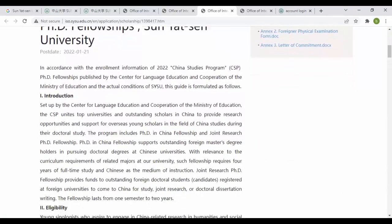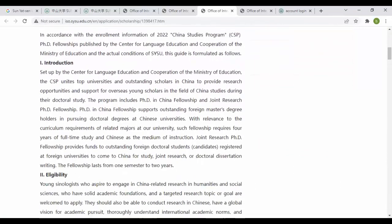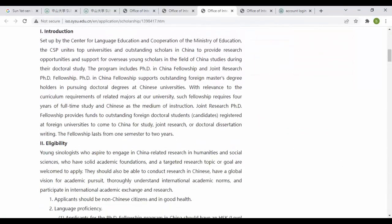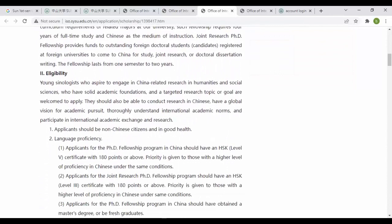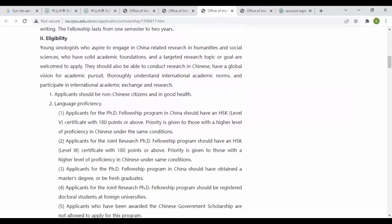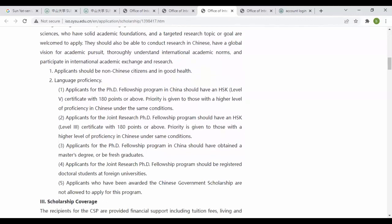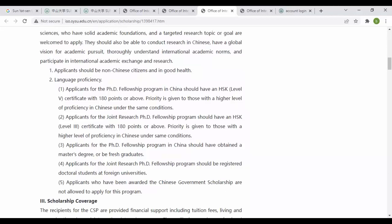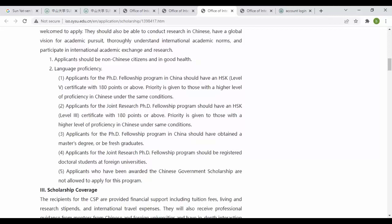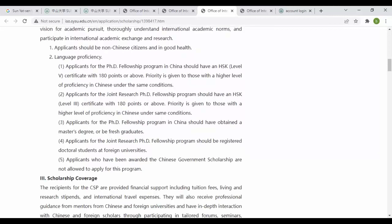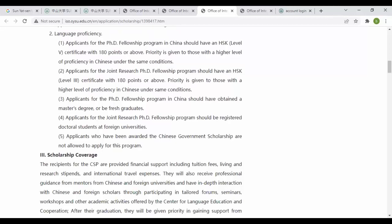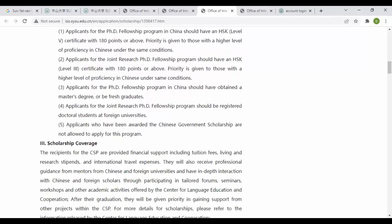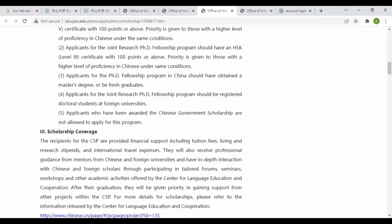For PhD fellowship in China, you should have HSK level 4 if you are applying for Chinese programs, certificate with 180 points or above. Applicants for joint research PhD fellowship program should have HSK level 3. Applicants for PhD programs in China should have obtained a master's degree or be fresh graduates. Applications for joint research PhD fellowship should be from registered doctorate students at foreign universities.